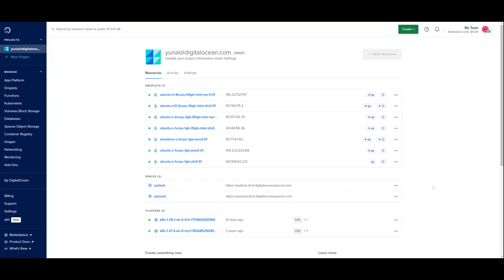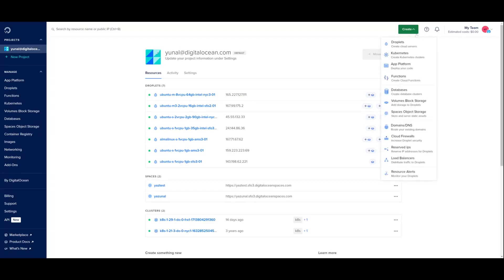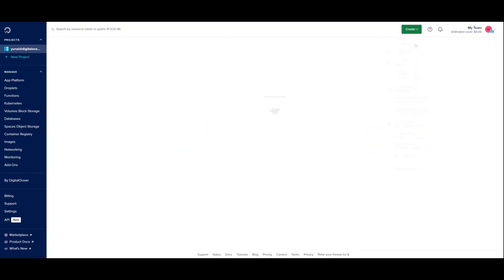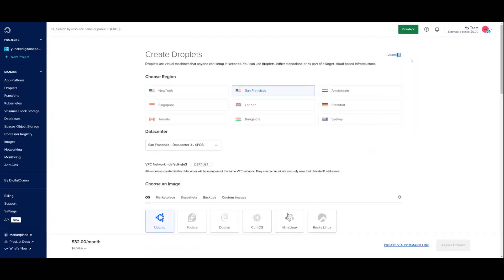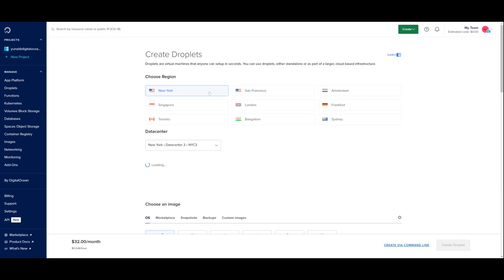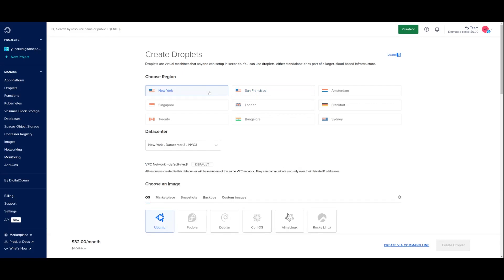In the DigitalOcean cloud console, we'll click the create dropdown, which is at the top right of the console and select droplets. Our new offerings are available in seven data centers. NYC3 is one of those data centers, so I will keep my region selection as NYC3.